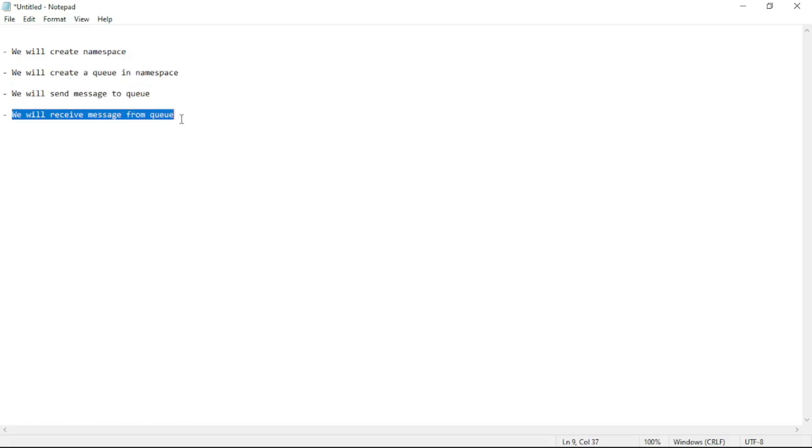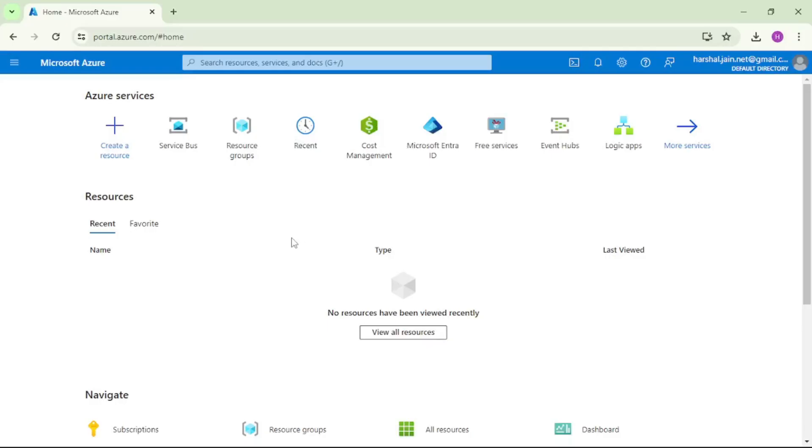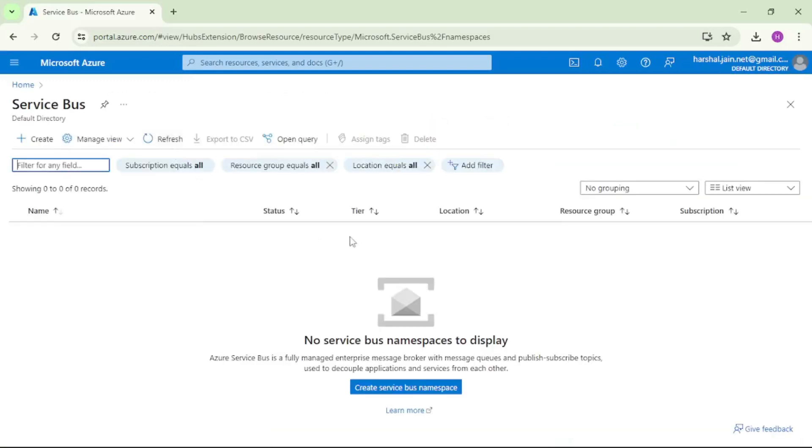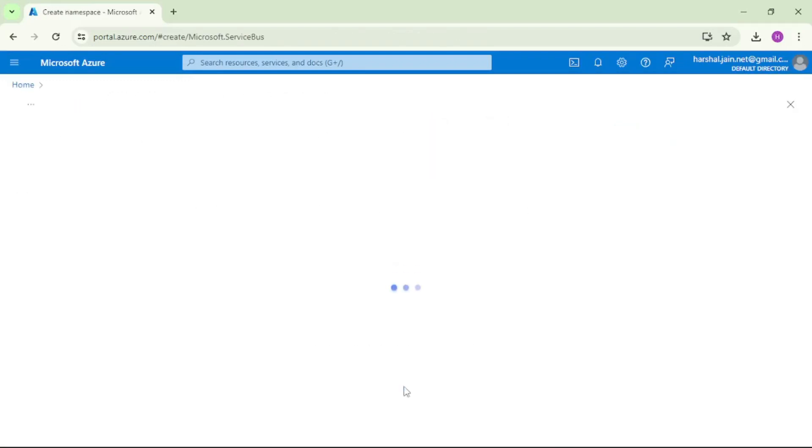Let's switch over to Azure portal. I am in Azure portal. Let's click on Service Bus. I will say create namespace.